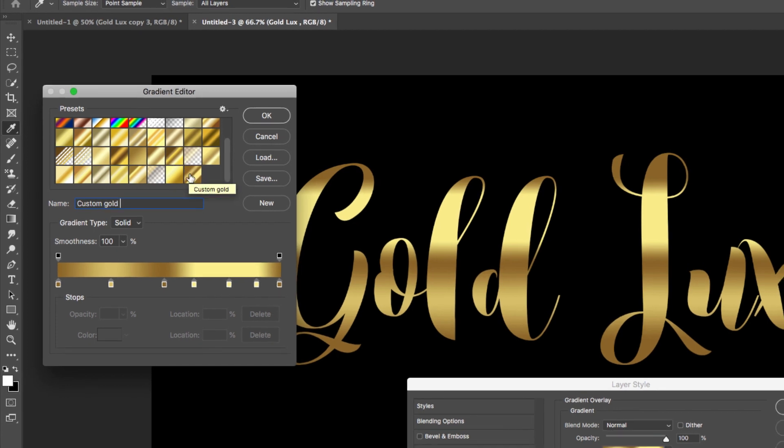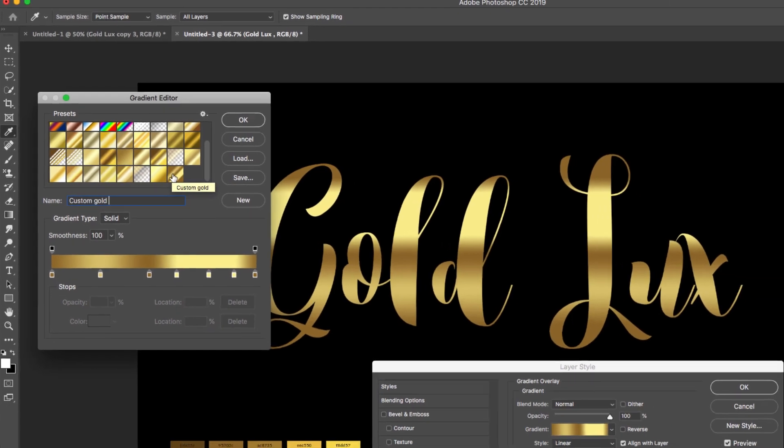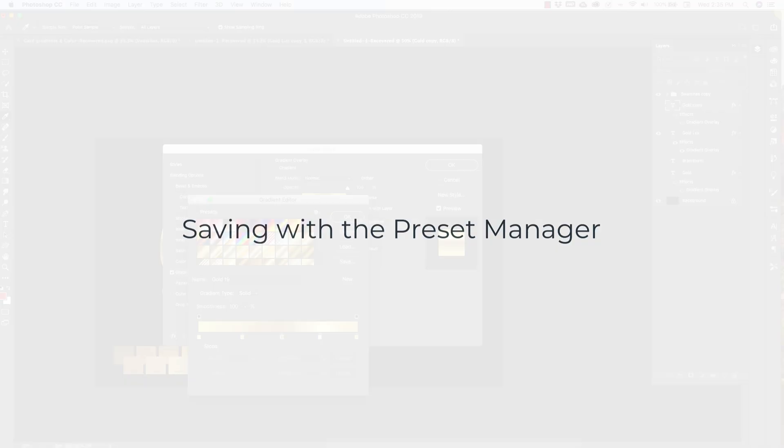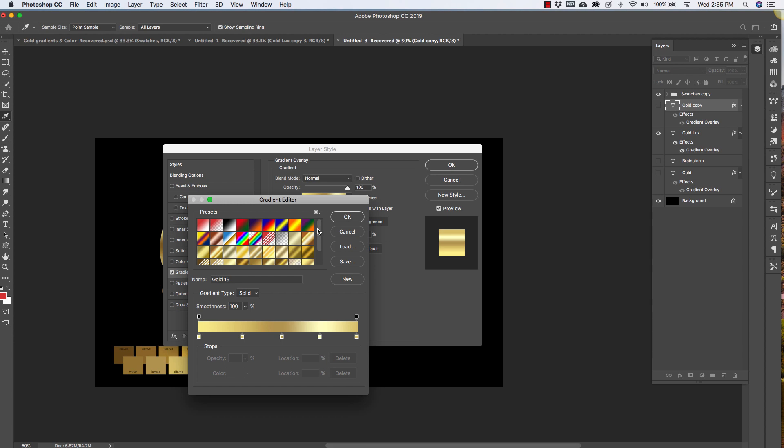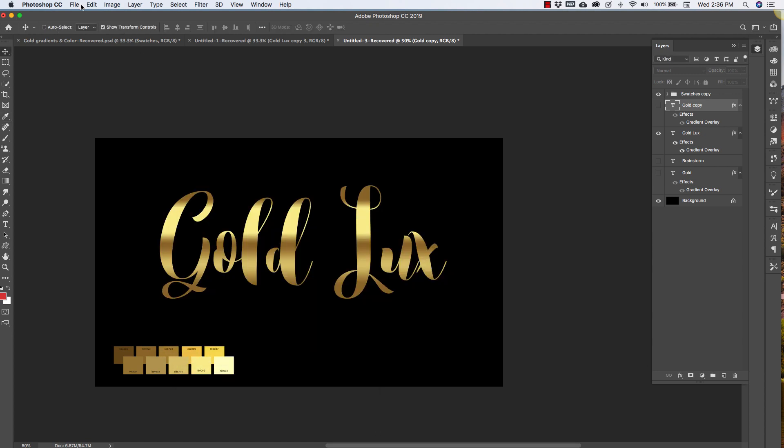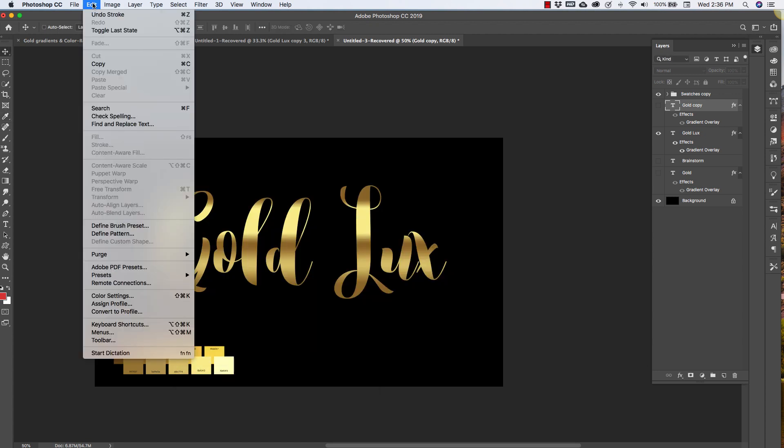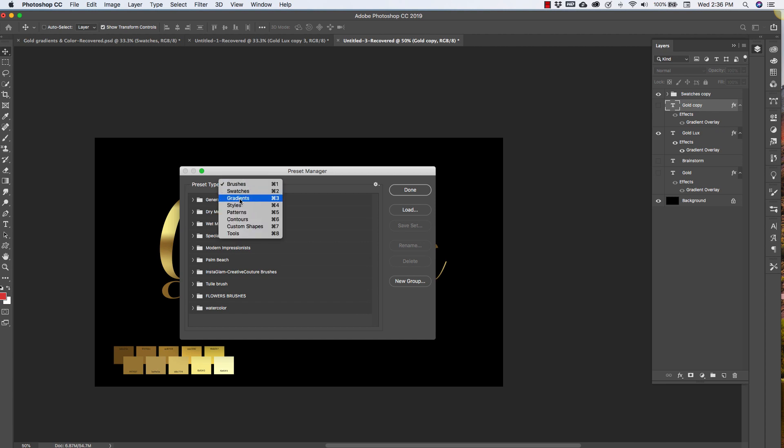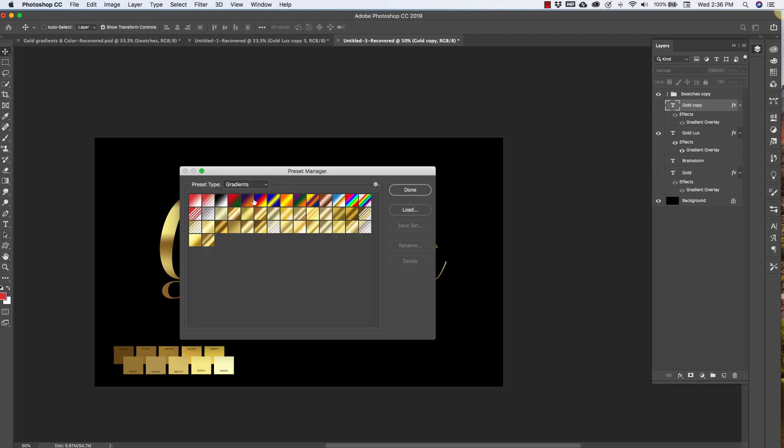Okay so now that you've got your gradient saved there is one more step that you have to take in order to get this saved permanently so that you can use it. If these get taken out somehow you can always have them and load them back in. So what we're going to do is cancel all of this and we're going to go to Edit here at the top menu, come down to Presets, Preset Manager and this pop-up window will come up. You'll choose the type of preset that you want to save. For us it's going to be gradient and it's going to give you everything that's loaded right now.